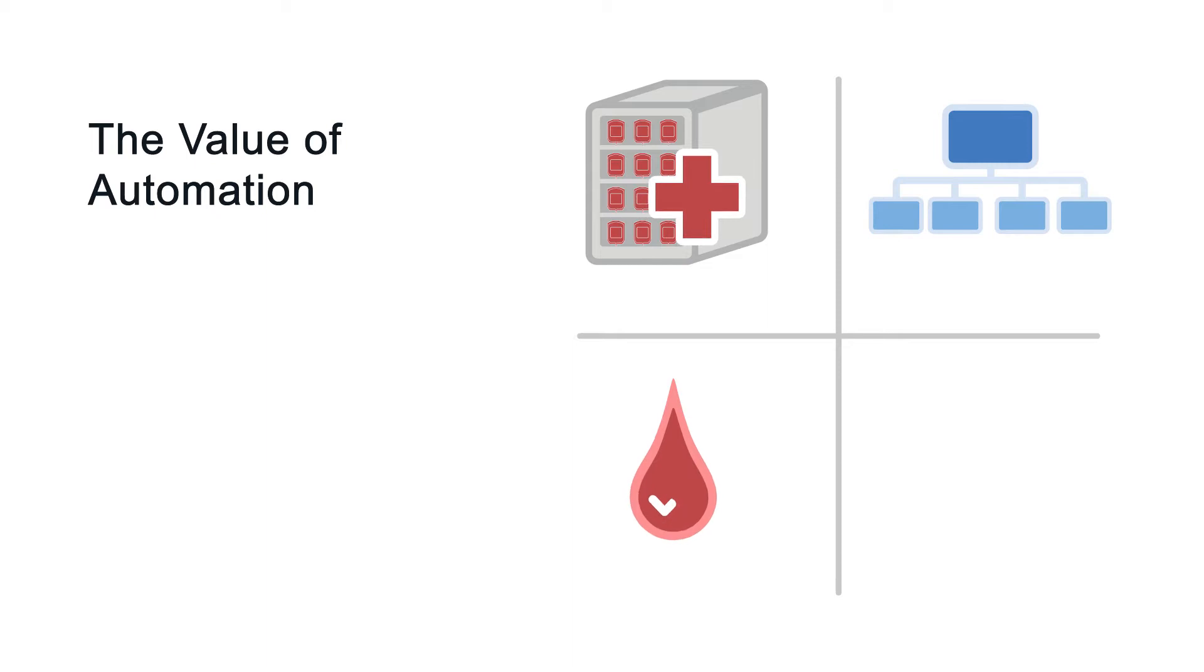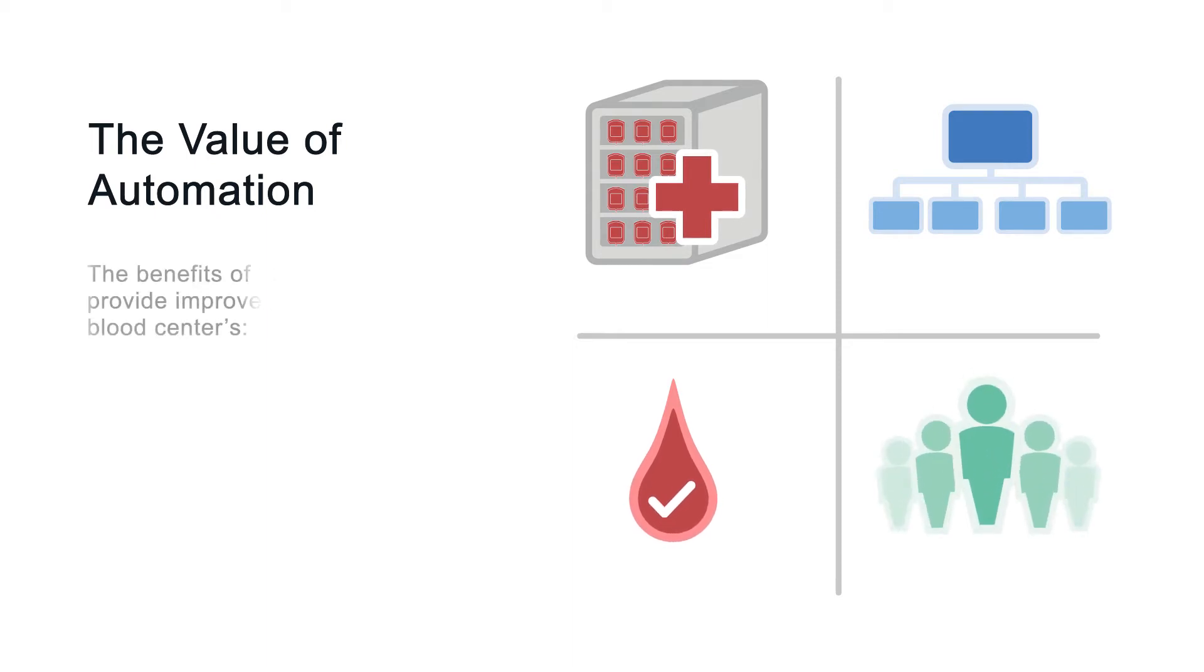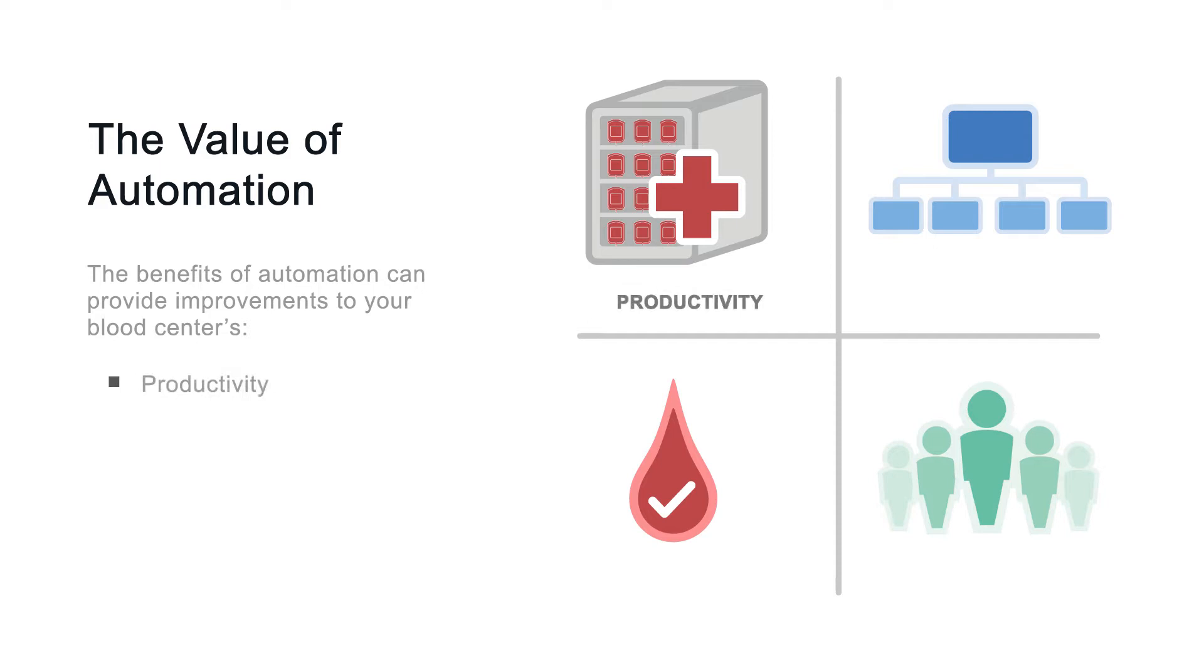It reduces the difficulties associated with manual whole blood processing, while helping to improve productivity and efficiency and create consistently high quality products.